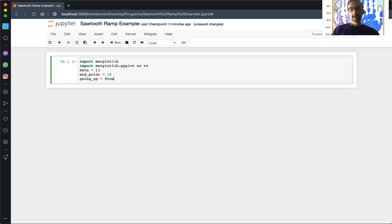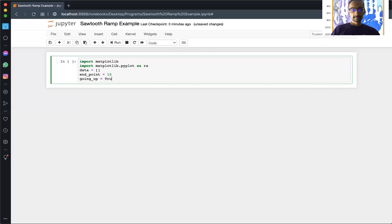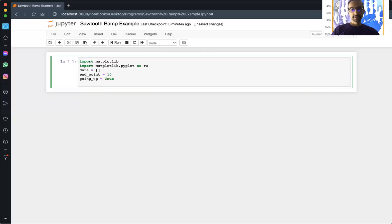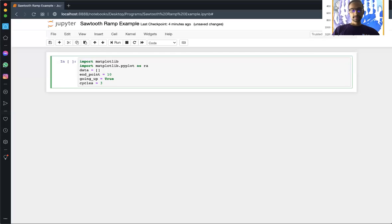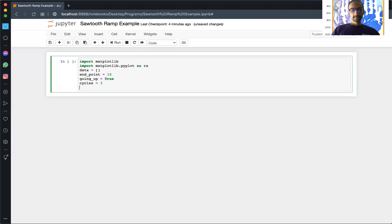Something to consider: cycles. How many times you want it to repeat that particular sequence. For now we'll say we want to do three times. And then we'll have the starting data, we'll call it i.